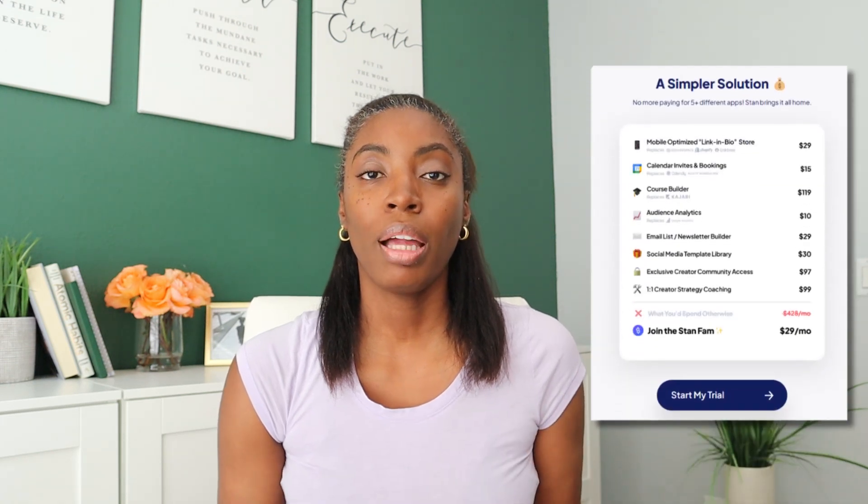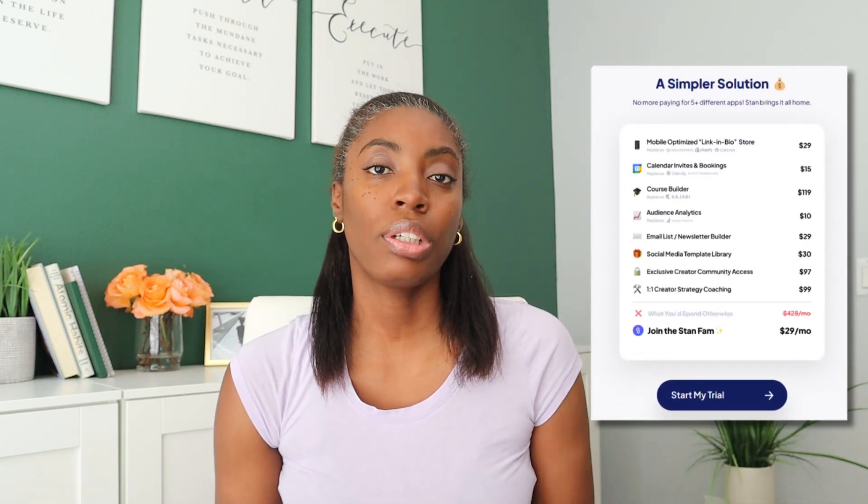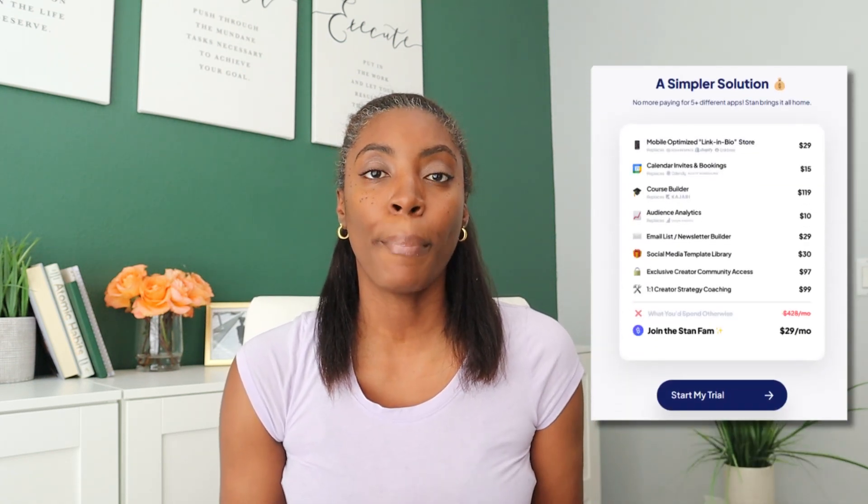Just keep in mind that Stand Store is a paid platform — their creator plan starts at $29 per month. The good thing is that they don't charge any transaction fees. Stand Store does not have a free plan available; however, you can get started with a 14-day free trial. I will leave a link to that 14-day free trial down in the description box.